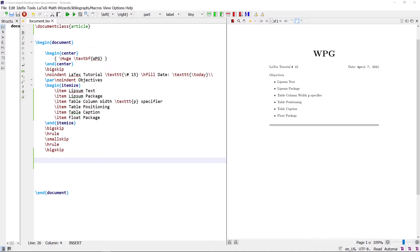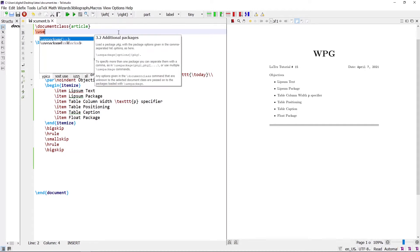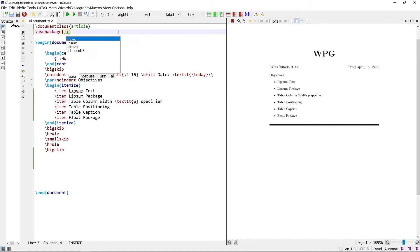The Lipsum package is used to write some random dummy text in a document. It has 150 different paragraphs, each with a different number of sentences. There are multiple Lipsum commands to write the text. First, add the Lipsum package in the preamble by writing the command \usepackage{lipsum}.